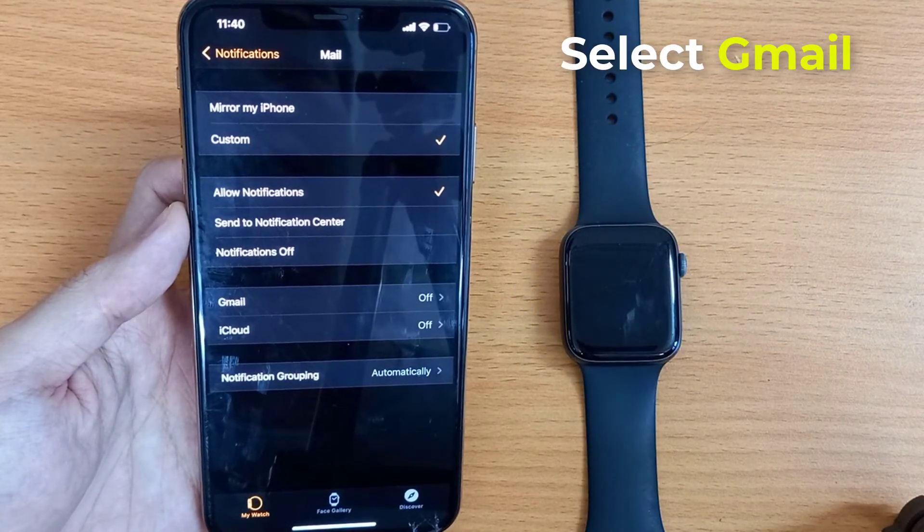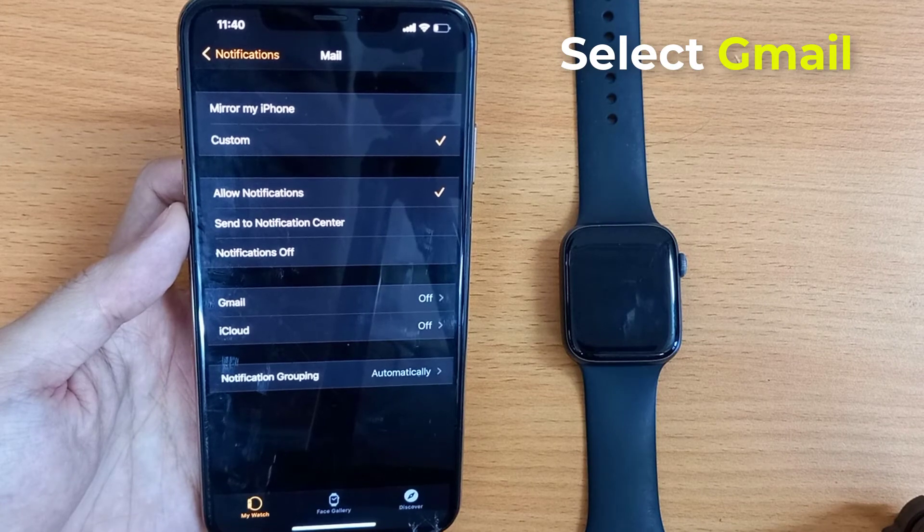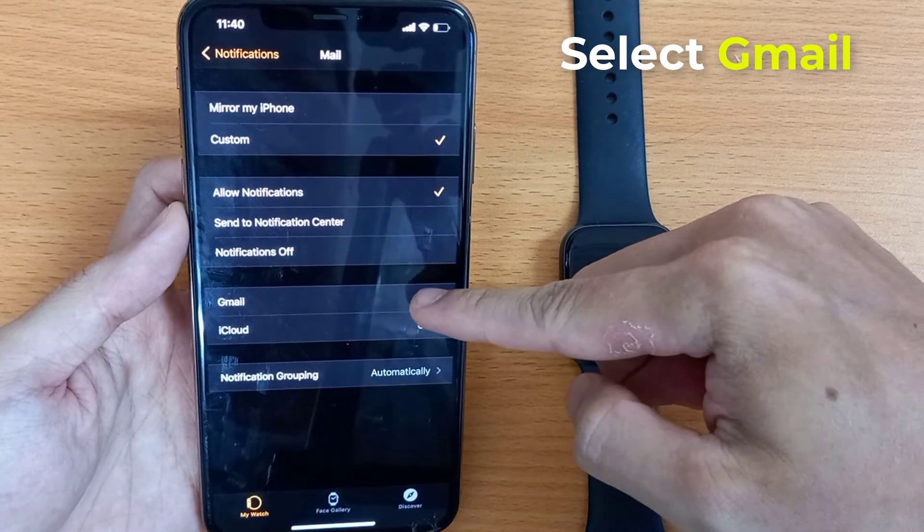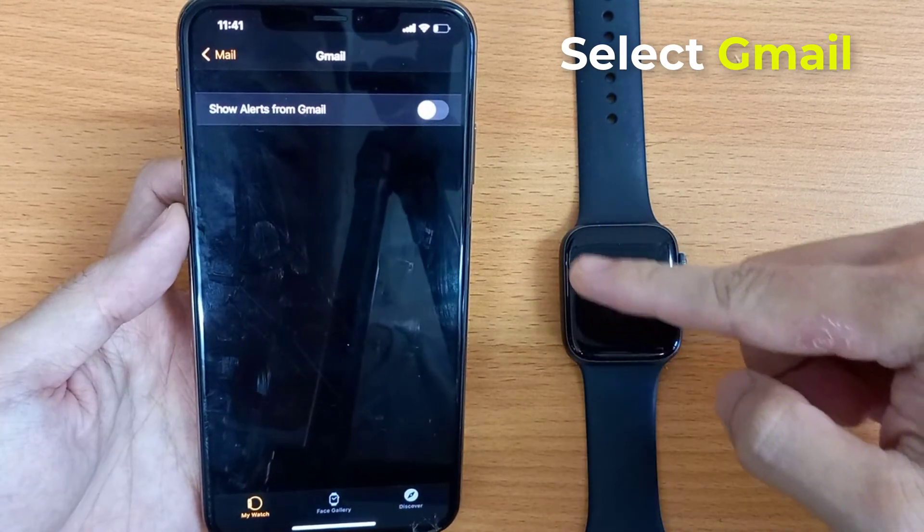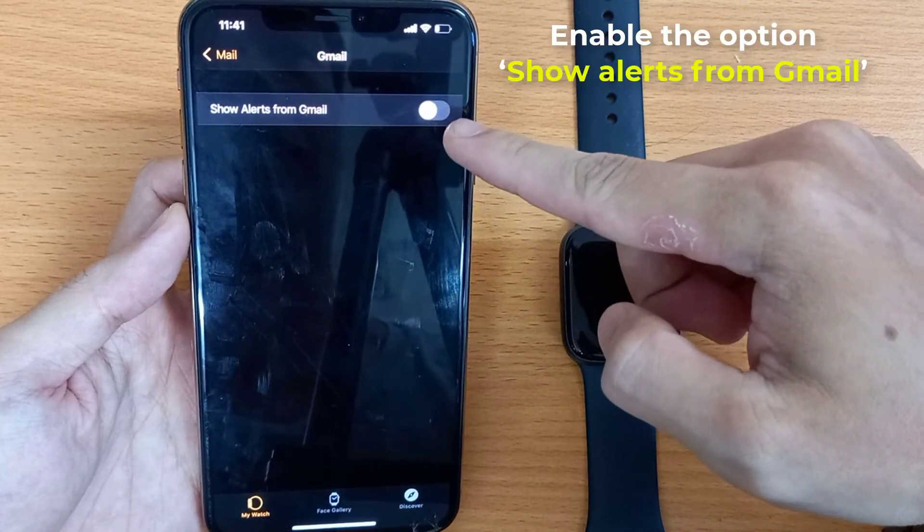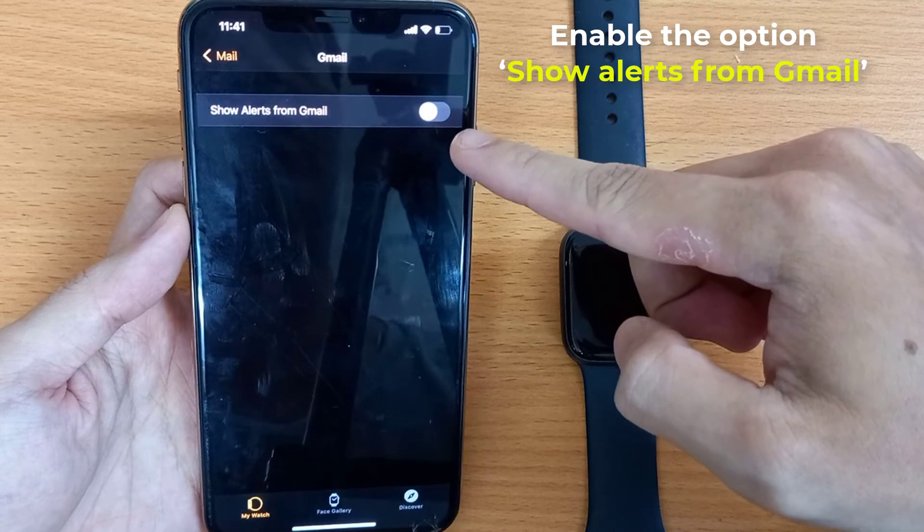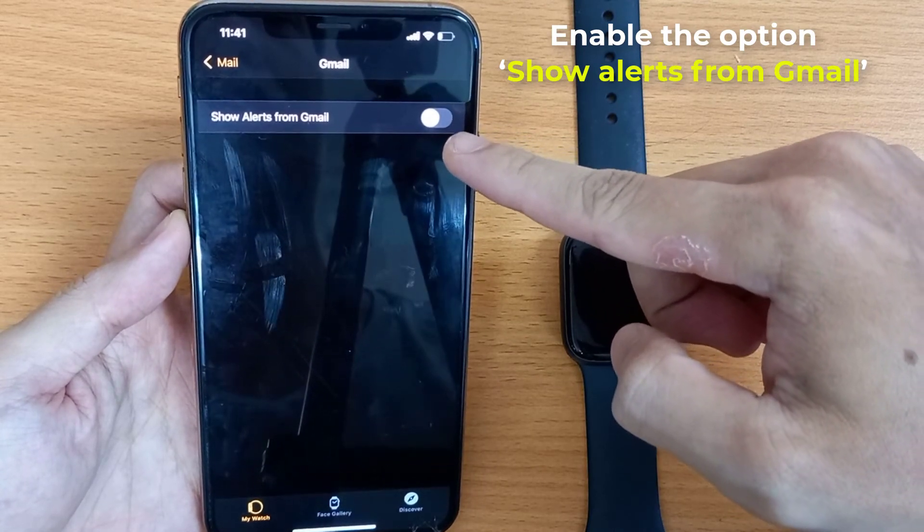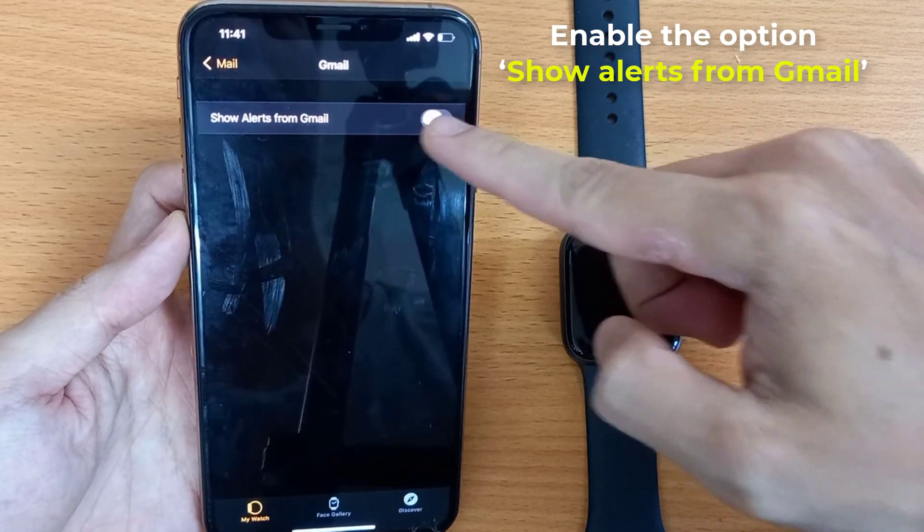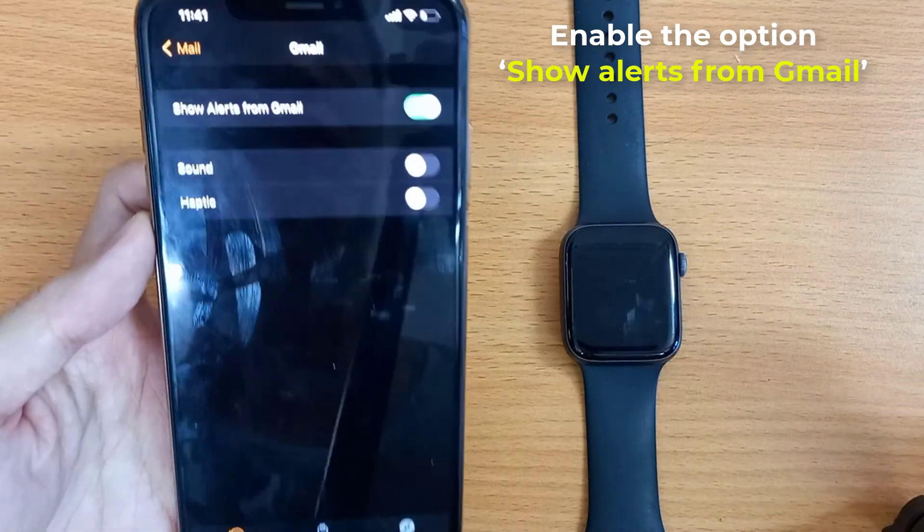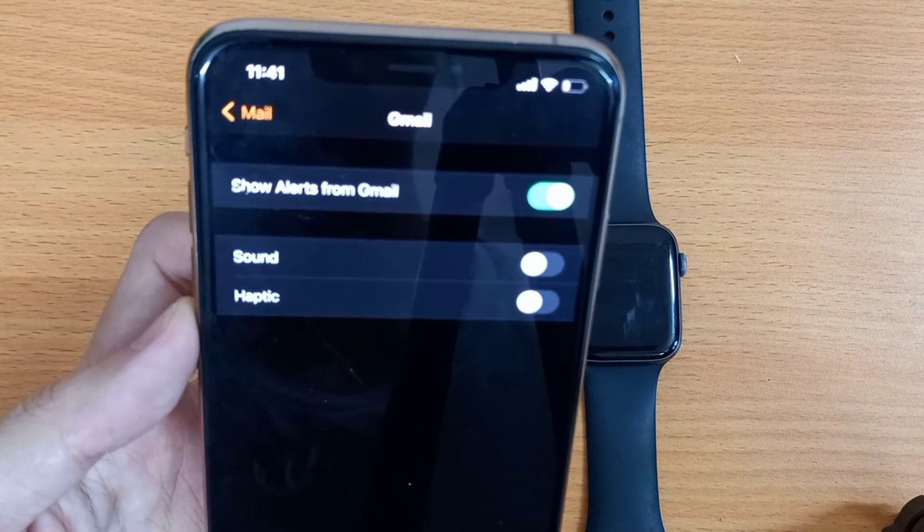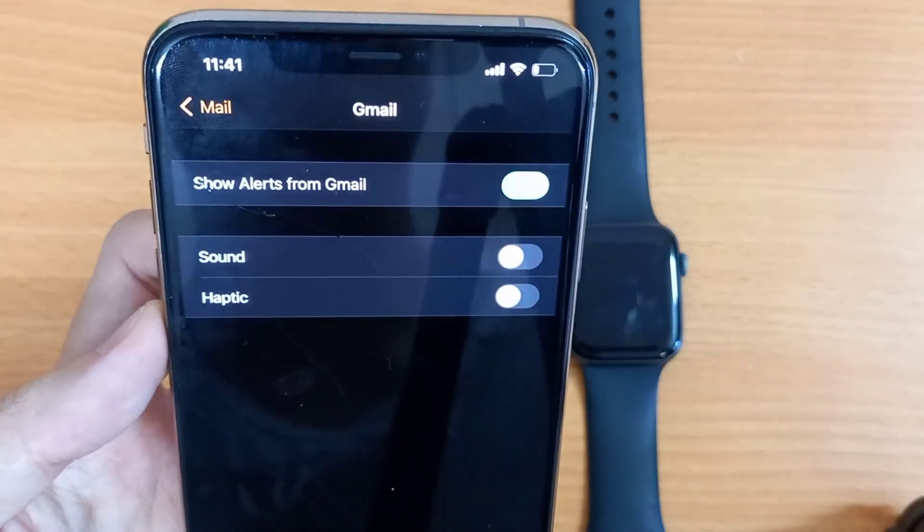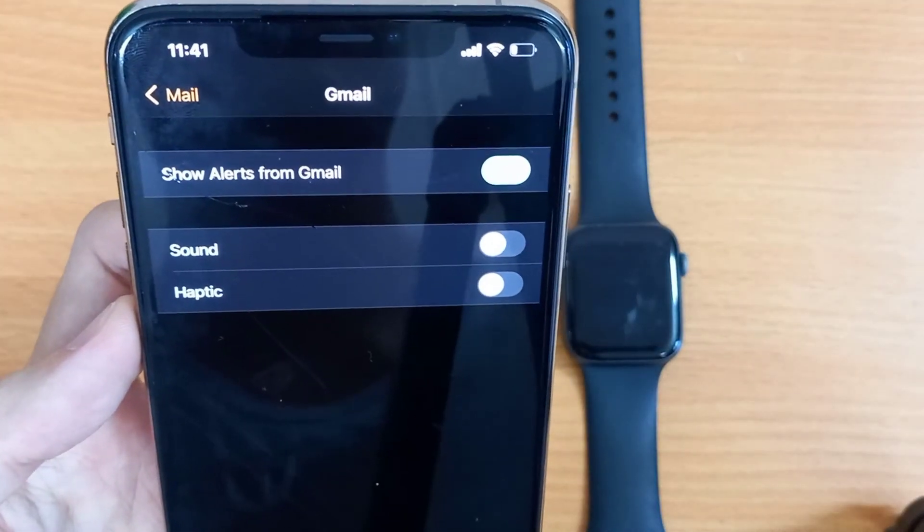Scroll down and open Mail. Select Gmail, then enable the option Show Alerts from Mail. You can choose whether to receive sound or haptic alerts for new emails.